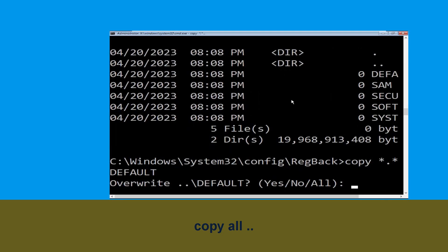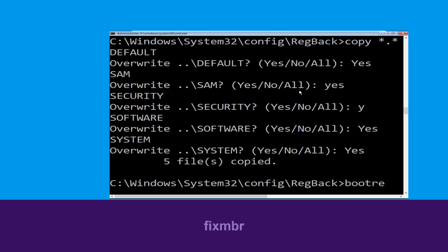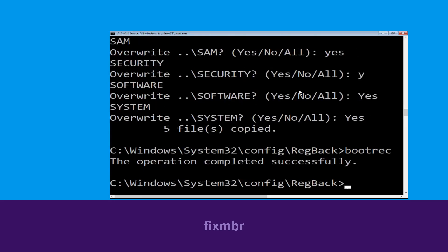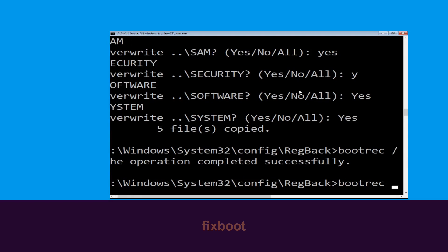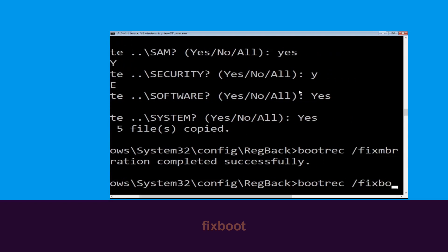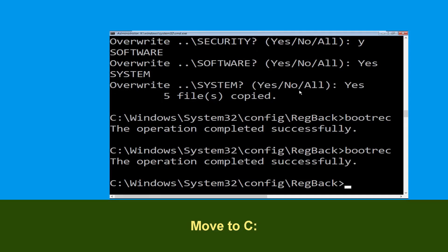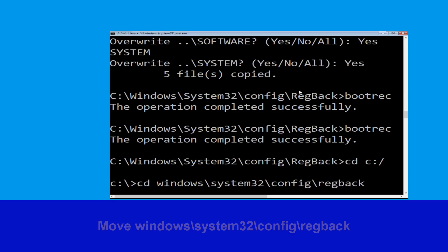Type copy *.* .. and hit Enter, then type all and hit Enter. Now type bootrec /fixmbr and hit Enter. Then type cd c:\ and hit Enter. Now type cd windows\system32\config\RegBack and hit Enter to execute.